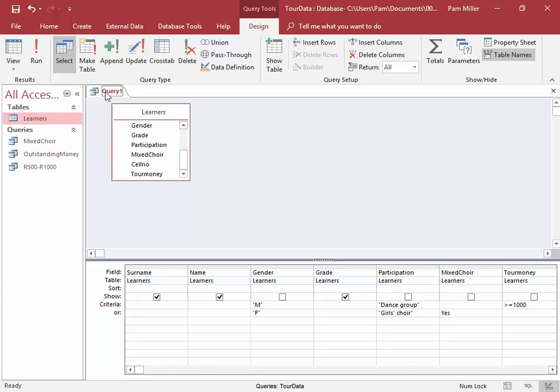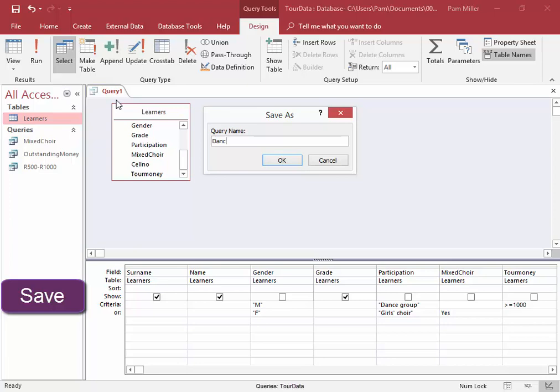Query. Right-click. Save. It must be called dance group. There, we have our query, and then we'll have to show you where it is.